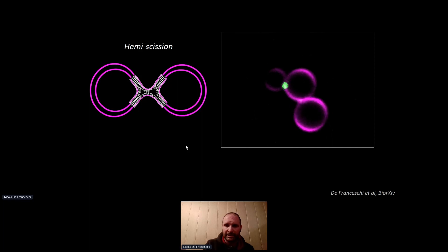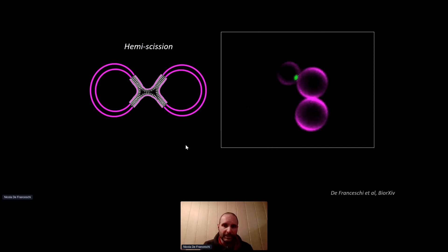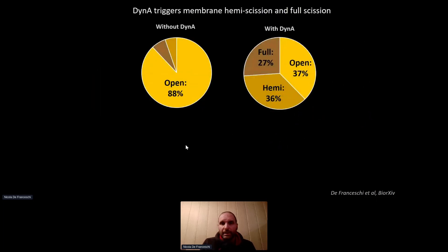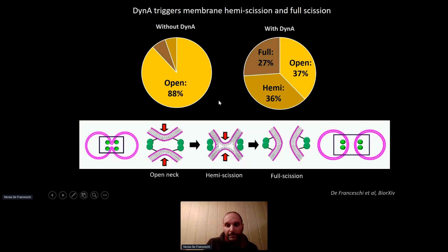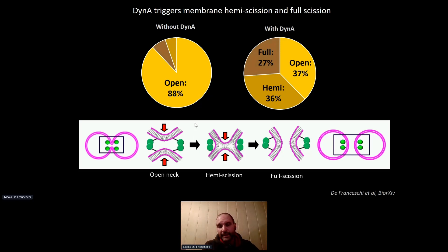I believe this is the first time that hemi-scission in this particular membrane geometry has been reported. The conclusion is that dynamin A triggers both membrane hemi-scission and full scission. The quantification shows that without dynamin A, most necks were in open conformation, but with dynamin A, about one-third reached hemi-scission state and about one-third underwent full scission. So dynamin A binds the neck, brings the two membranes together, hemi-scission happens, and then a second step where the other leaflet fuses gives full cell division.